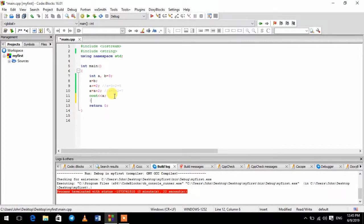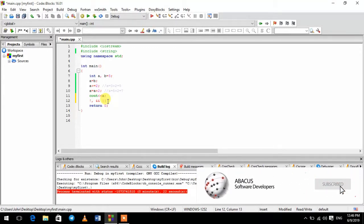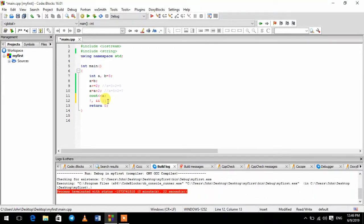If you give us an example, we will add the same here. Please give us a video, please give us a comment, please like and subscribe. Ciao!